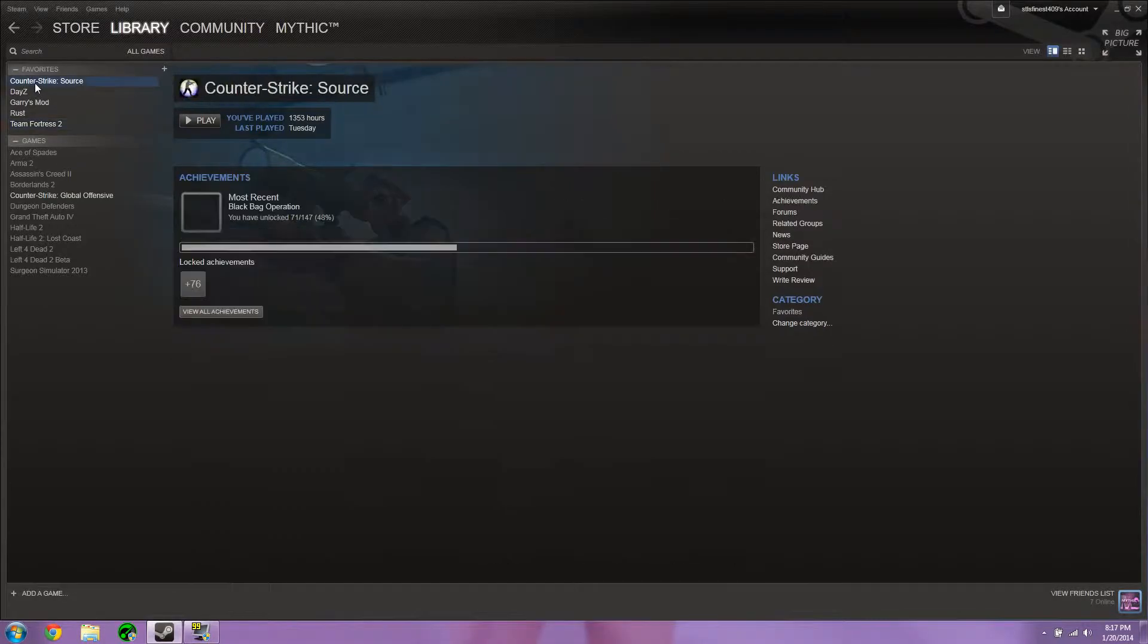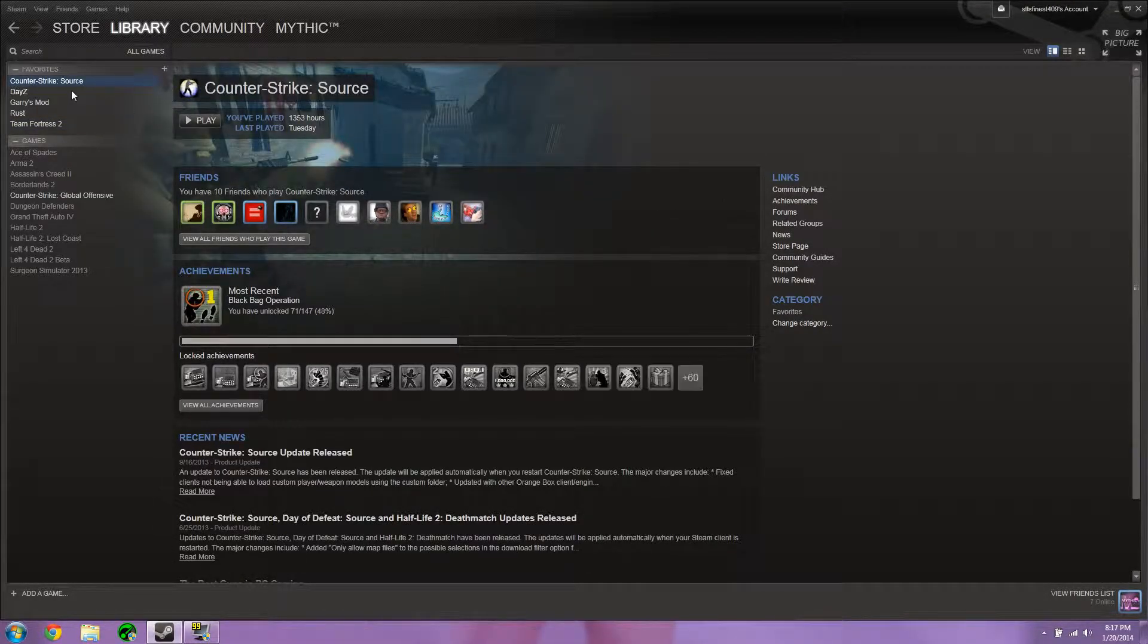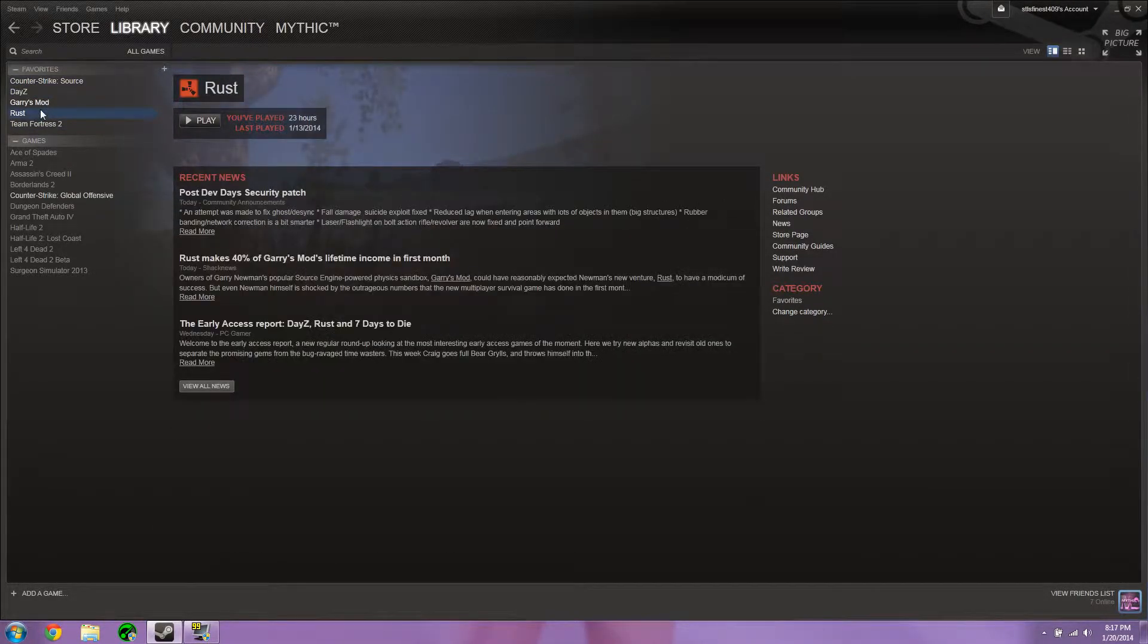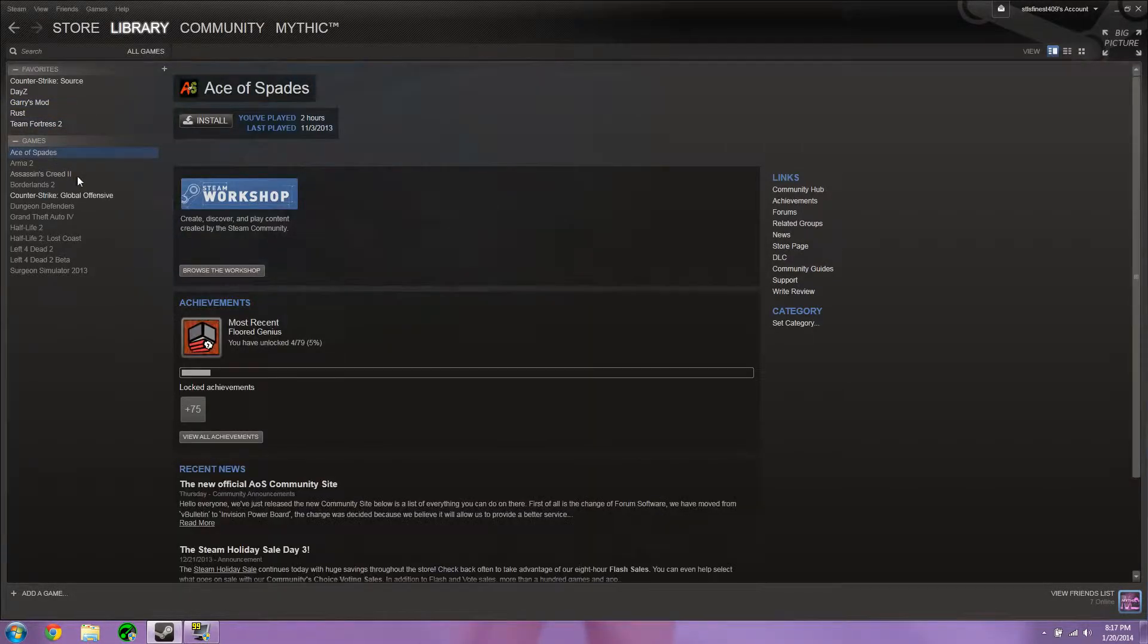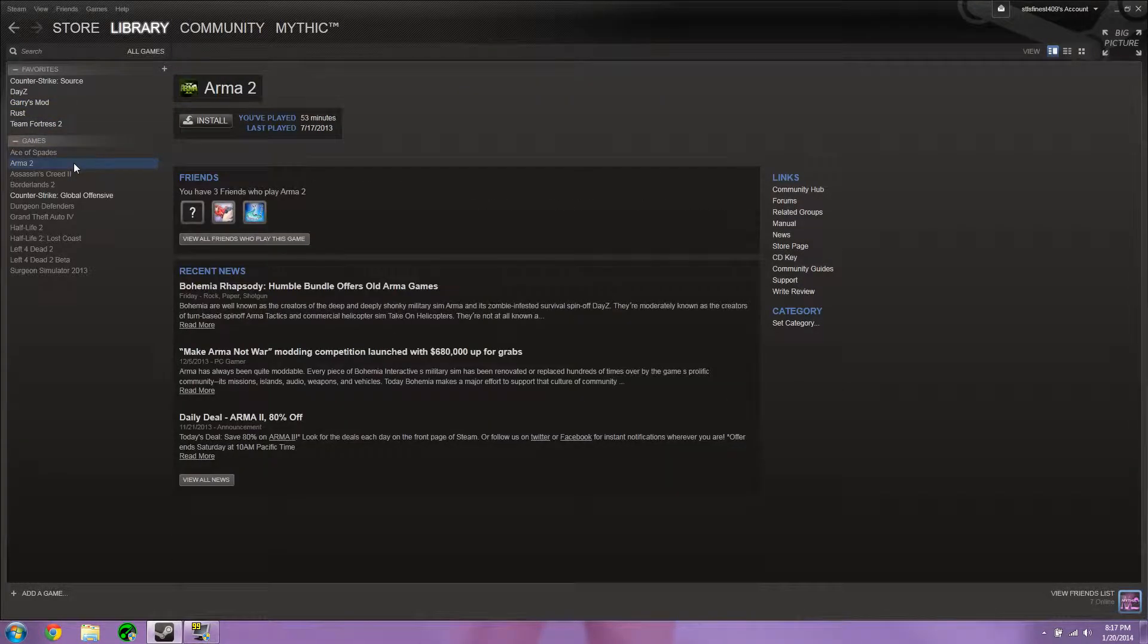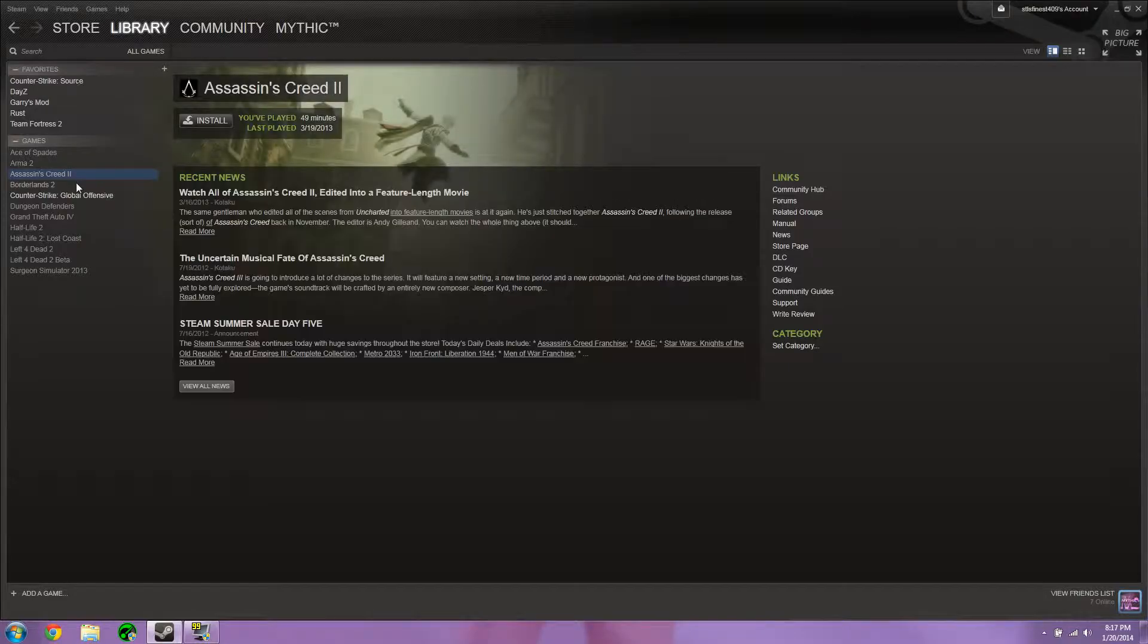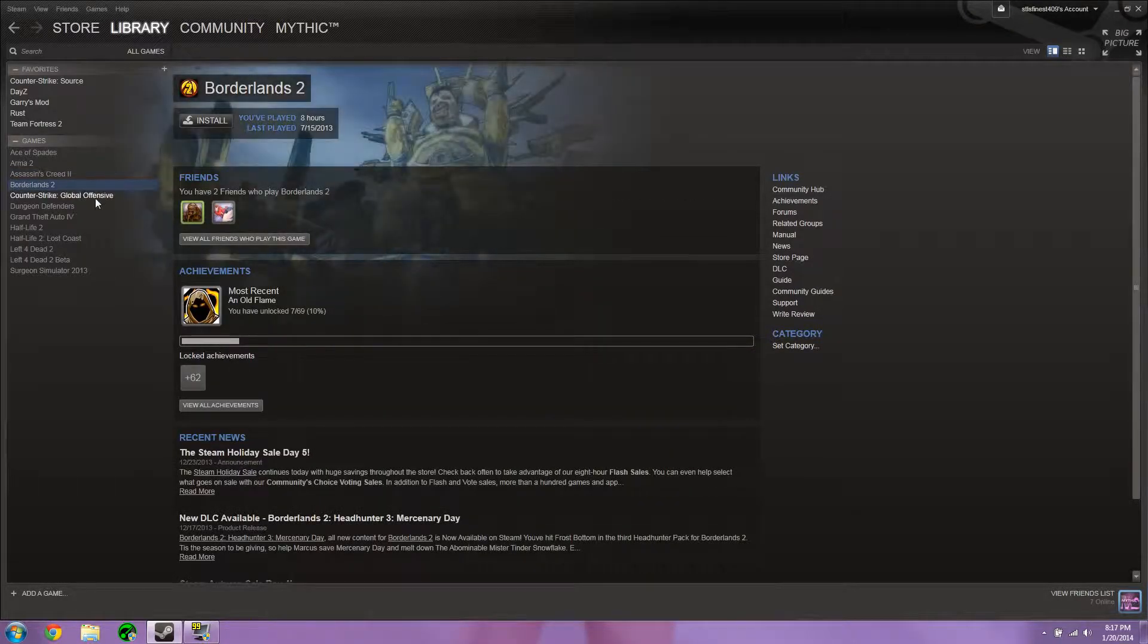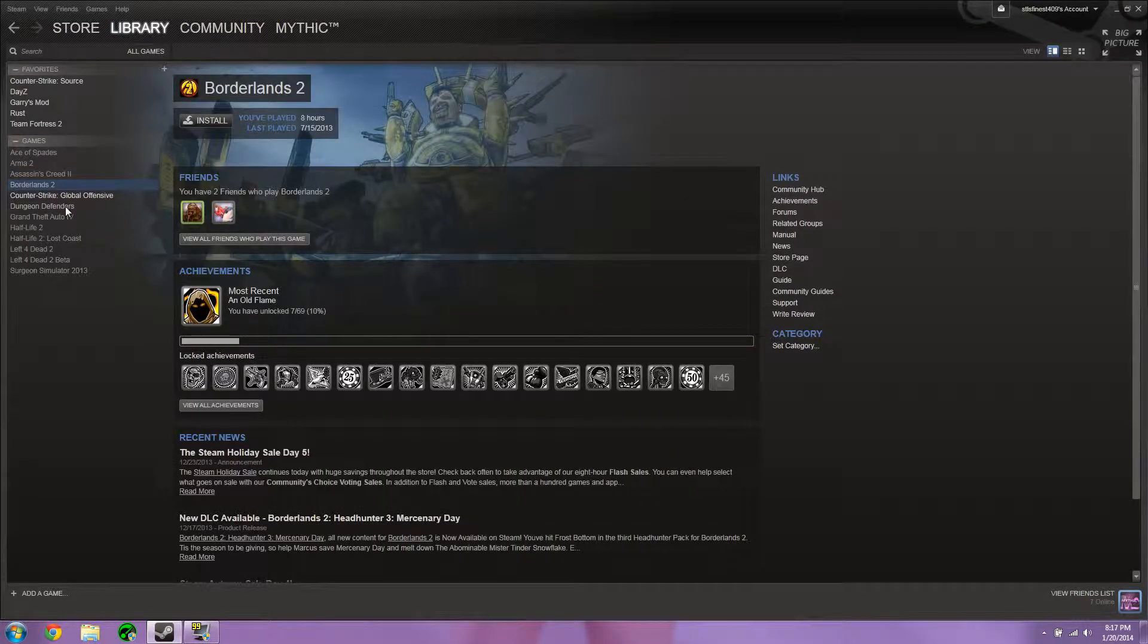It is Counter-Strike Source, DayZ, Garry's Mod, Rust, Team Fortress 2, Ace of Spades, Arma 2, Assassin's Creed 2, Borderlands 2. Wow, that's a lot of 2's.